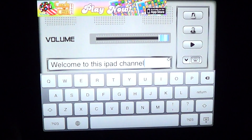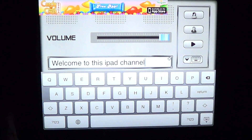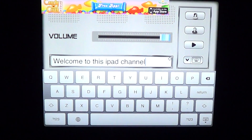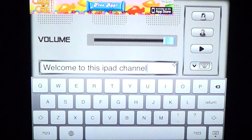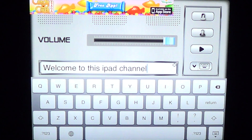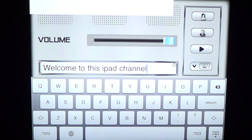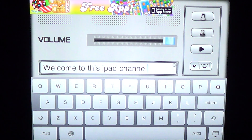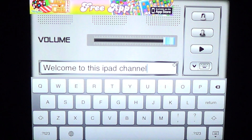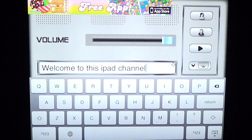I was turned off by the limited free voices. When something is free, it would be nice to get a little more. I would have enjoyed at least 10 or 12 voices, with an option to buy more packages. Having only two voices — and no female voices — really turned me off.